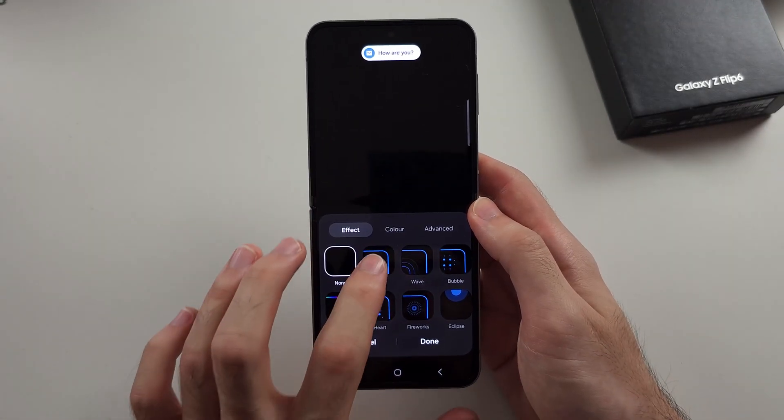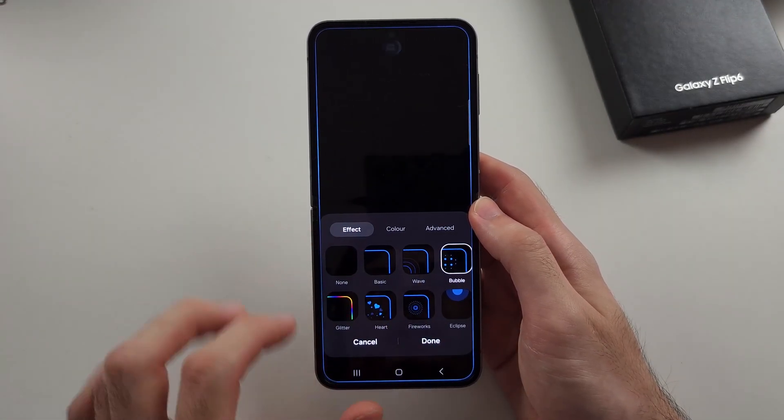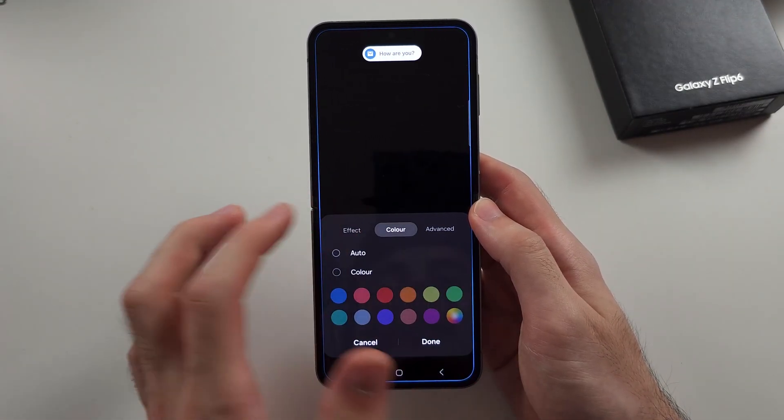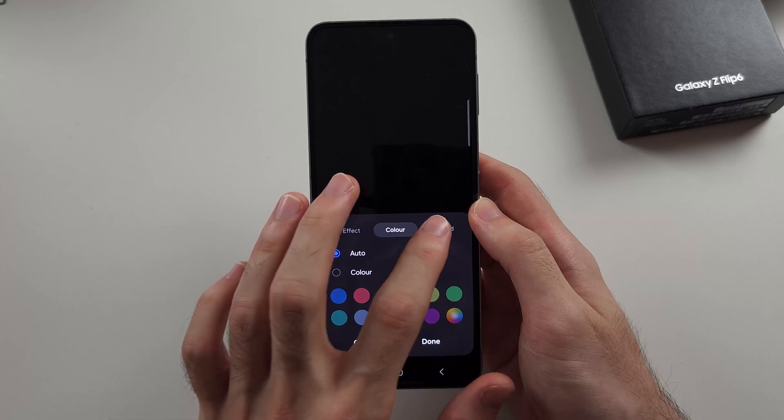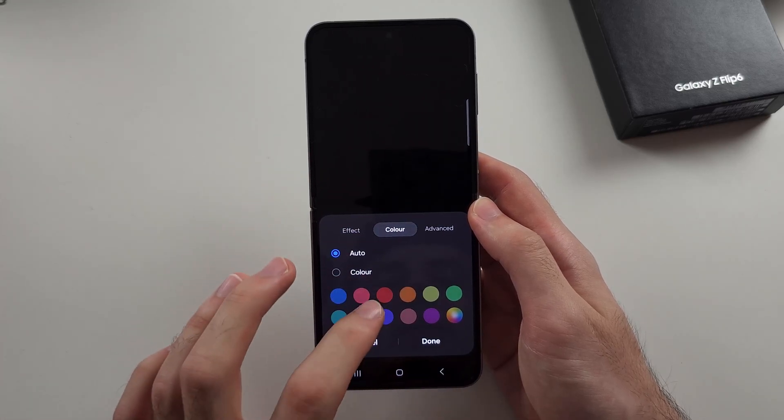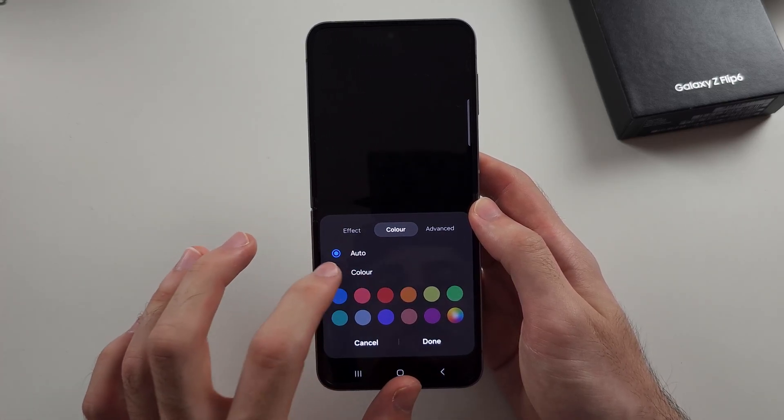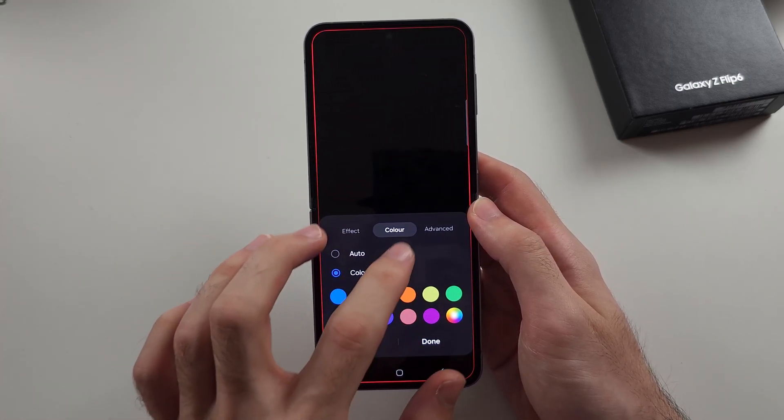Inside of this, we can set our edge lighting style. We can set the color, just like this, and we have our advanced options as well.